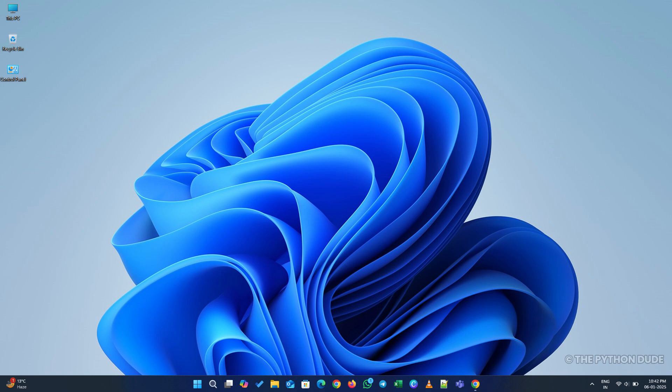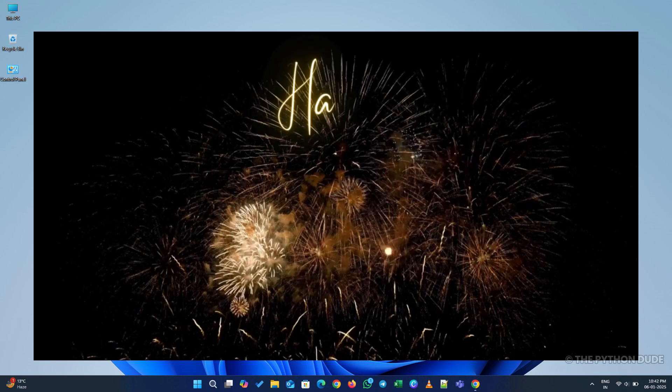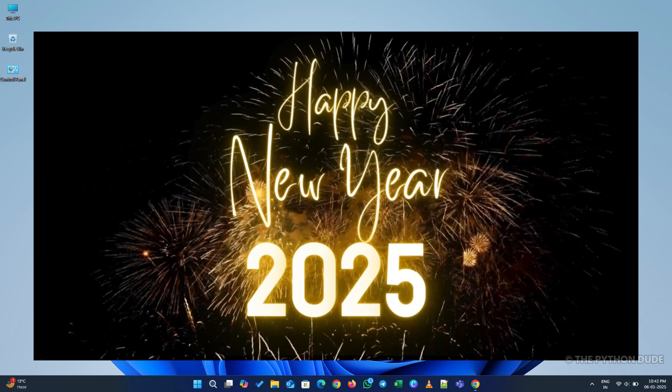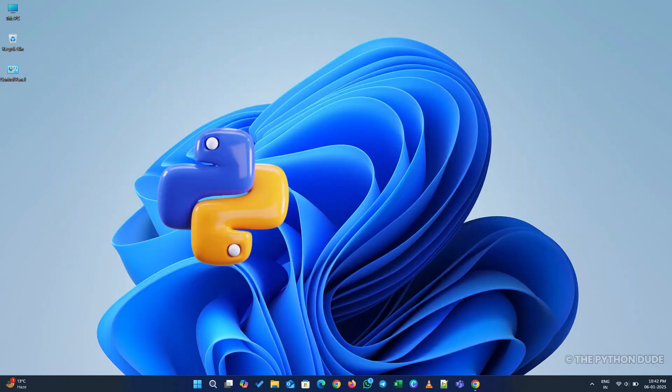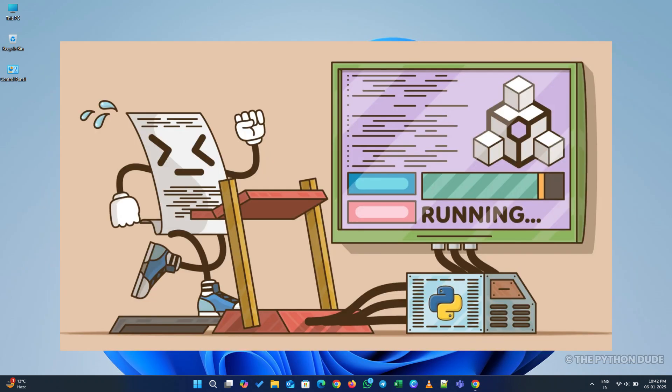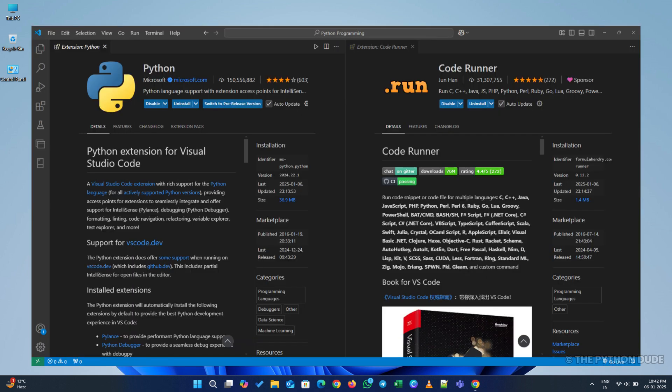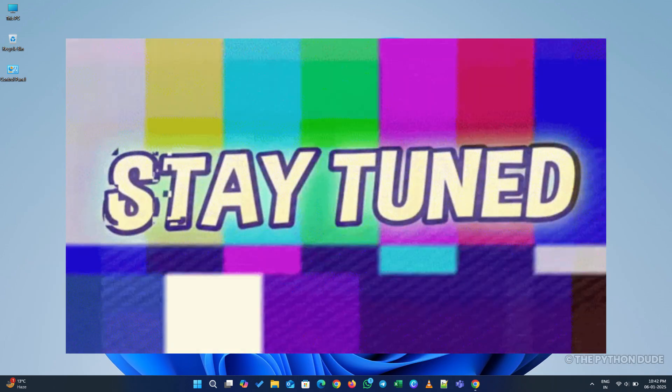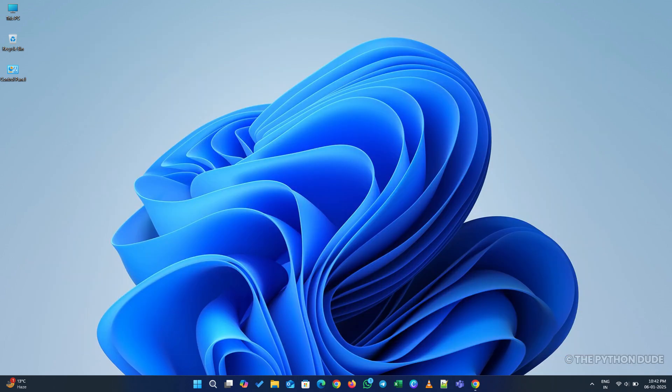Hello everyone. Welcome to the Python Dude. First of all, a very happy new year to all of you. Today, I'll show you how to install Python, set up Visual Studio Code, and run your first Python program. I'll also cover the extensions you need in Visual Studio Code for Python programming. Stay tuned, and I promise you'll learn something new in a very simple way.